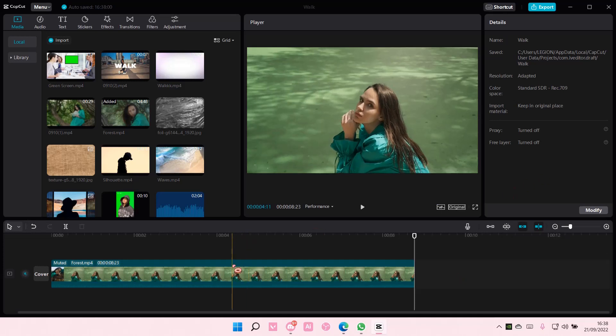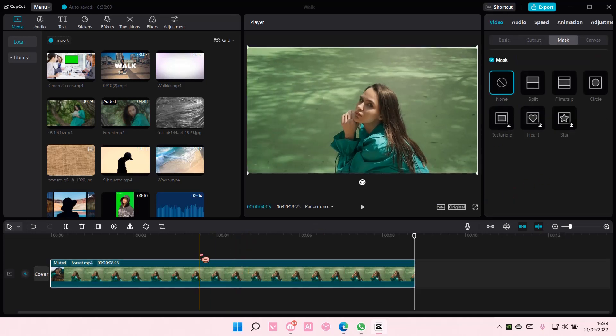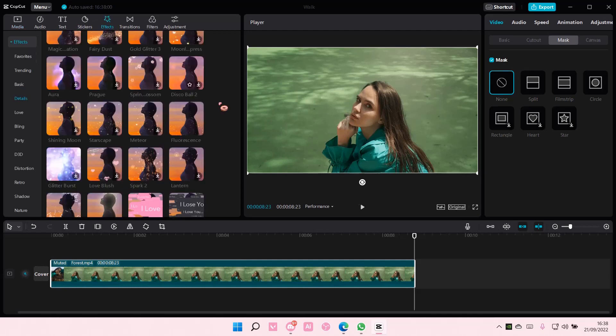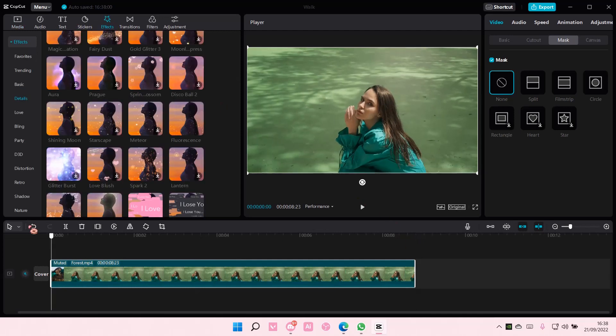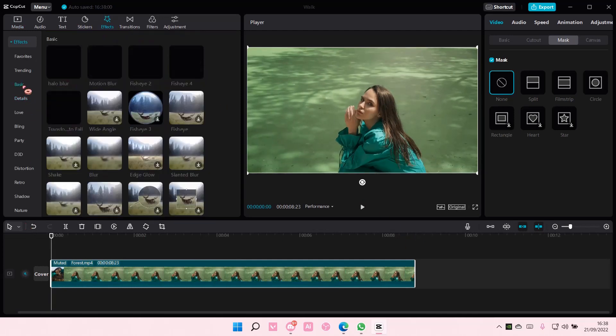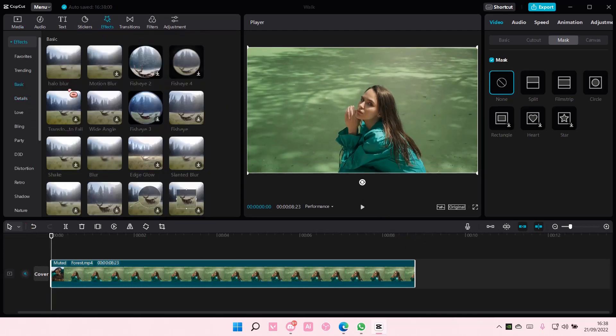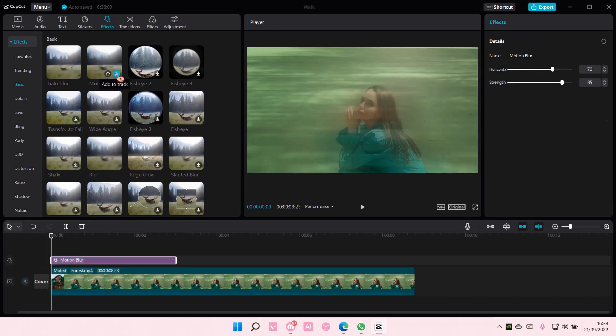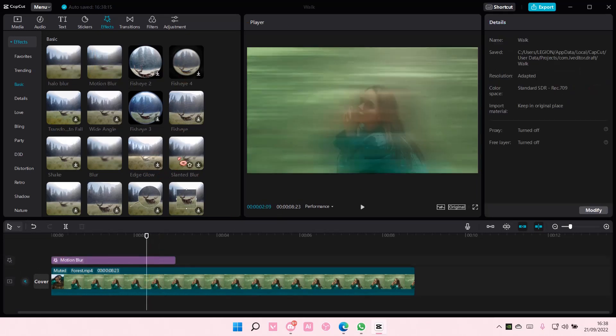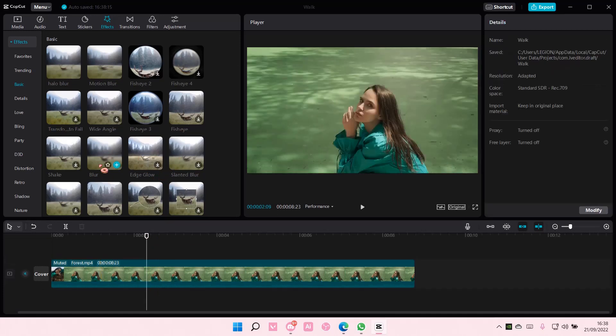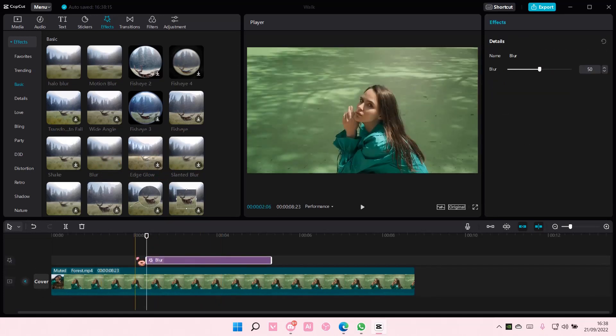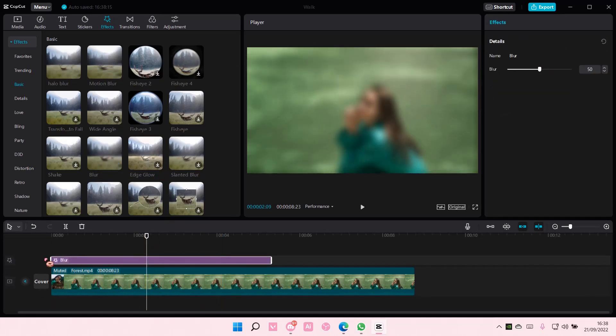You're just going to select your clip, and you are going to go to Effects, go to Basic, and select the blur you want to add. It could be Motion Blur, Slanted Blur, but I'm just going to choose the Basic Blur, like so.